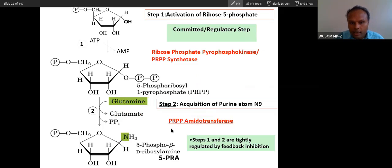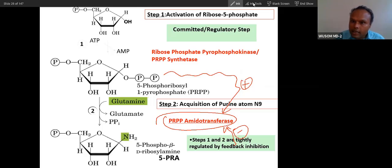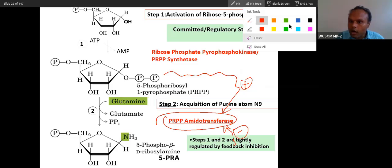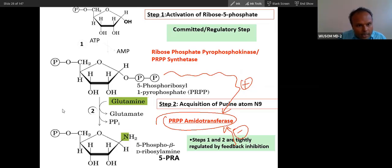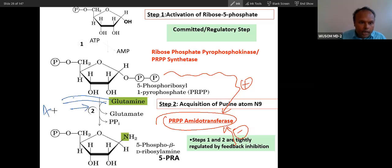PRPP amidotransferase is the most important enzyme, stimulated by the reactant and inhibited by the product. This step is also clinically important because a drug called azaserine, which is very similar to the amino acid glutamine, will inhibit this process.